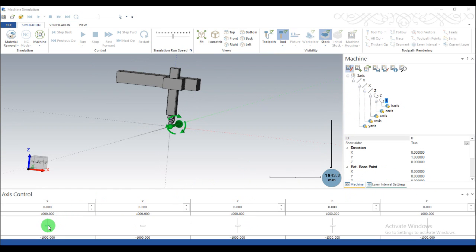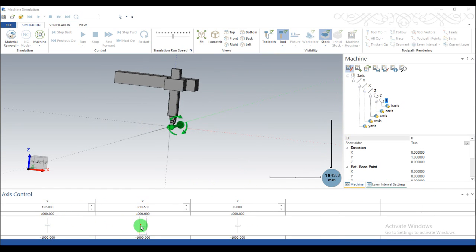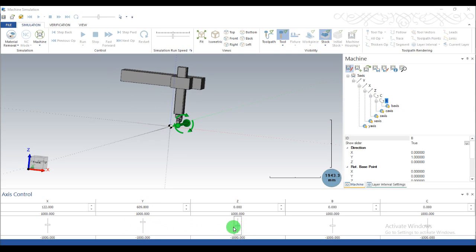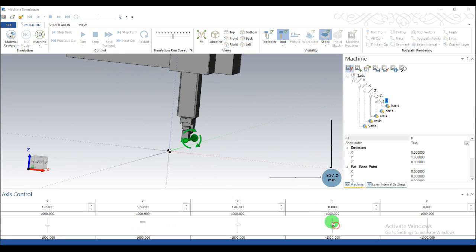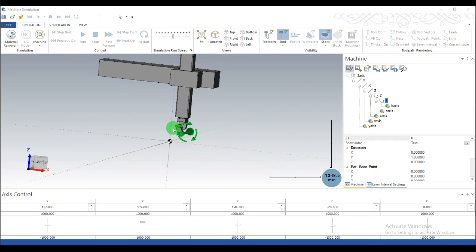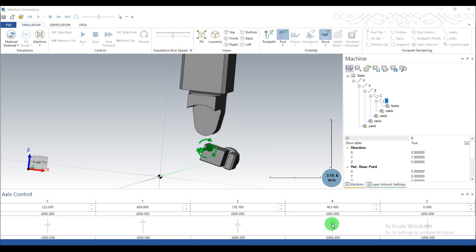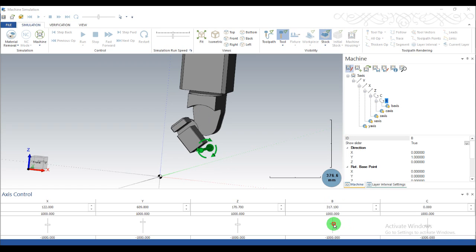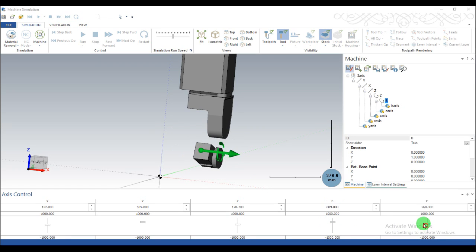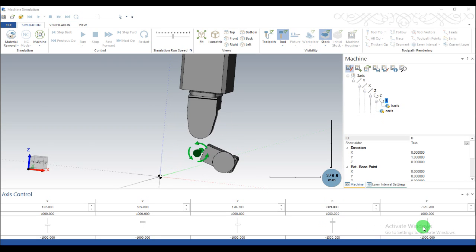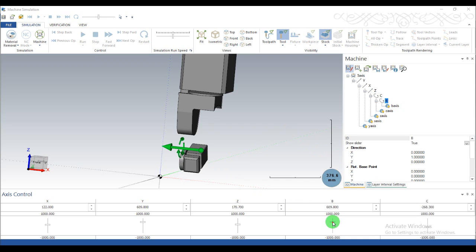This is the X axis, this is the Y axis, this is the Z axis, this is the B axis. The B axis is not rotating on the exact revolving point. This is the rotating point, this is the rotating point — and our original rotating point is here. We will need to set the rotating point. This is our C axis. How can we set the rotating point?